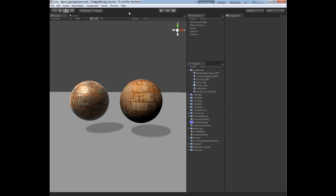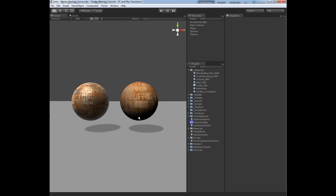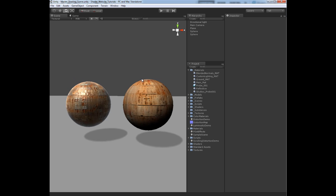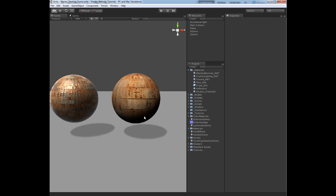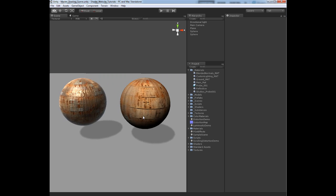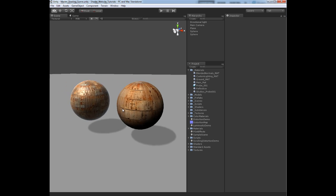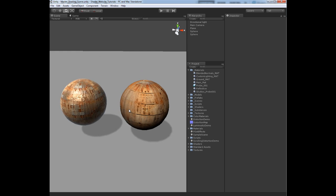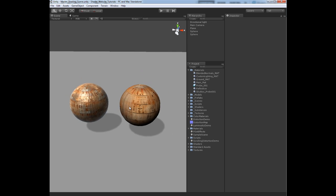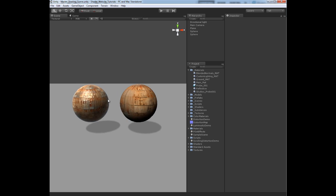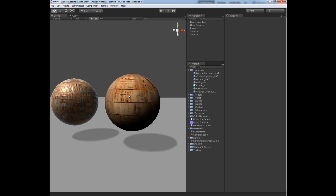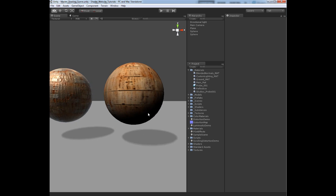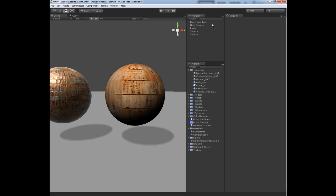Alright, welcome to another CreativeTD production. In this video we are going to take our custom lighting model to the next level and start to actually produce lighting effects using textures such as a ramp to actually produce our N.L colors.